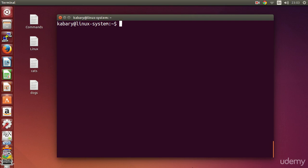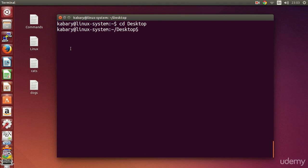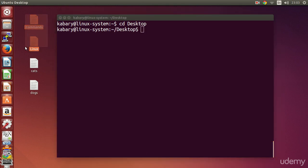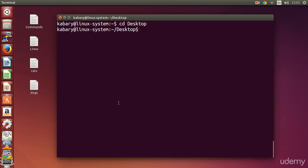In this video we are going to learn how to view text files using the less command. If I navigate to my desktop and want to view any of the text files I have here, all I need to do is type less followed by my file name. Before I show you how this works, I want you to know that less is a file reading program used for viewing text files. Unlike nano and gedit, less cannot be used for editing text files.